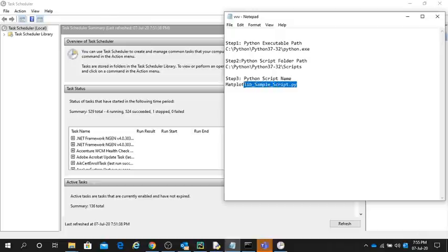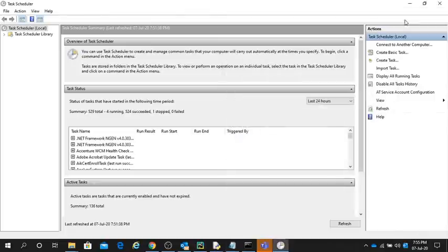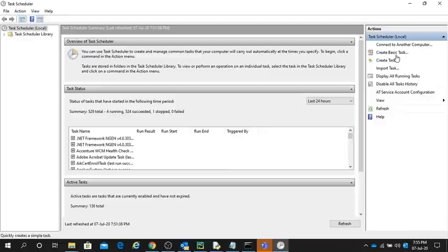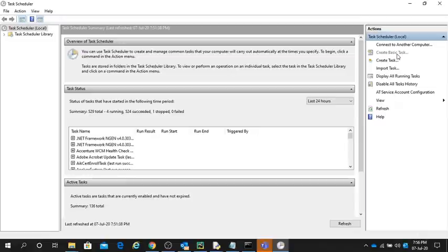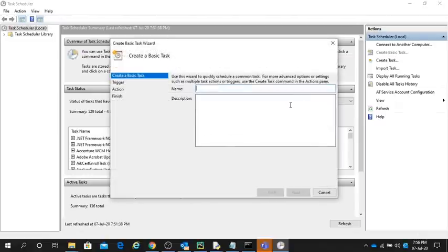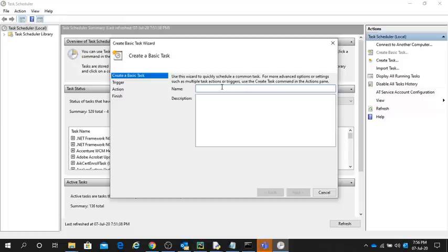Let's perform this. There is an option here called Create Basic Task. Click this option, and it will open the Create Basic Task Wizard. You have to name it any name you want.